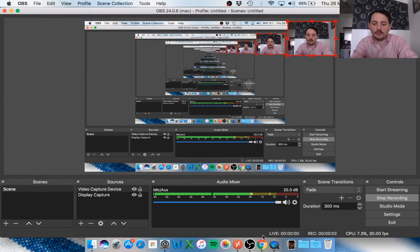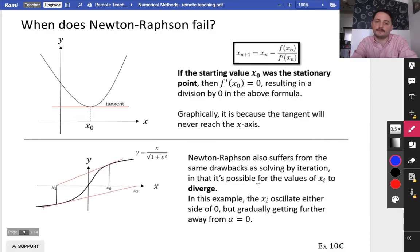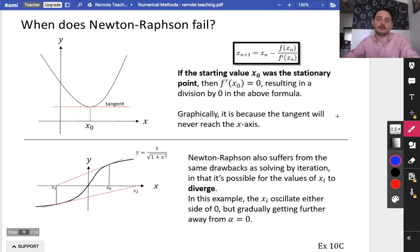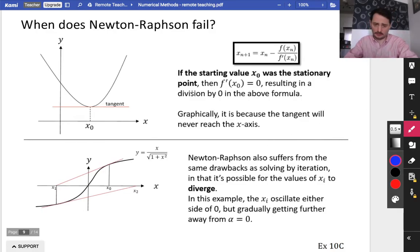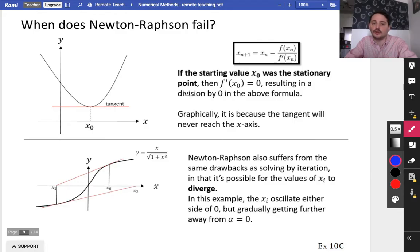Okay guys, so last bit on numerical methods right now, should finish up nice and quick. We're just going to think about when Newton-Raphson doesn't work, because in those previous examples we've seen, it seems to get to the root really, really quickly, but there are some times when it's not so good.